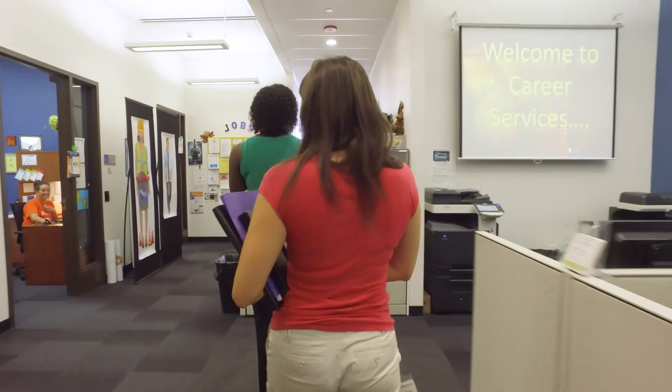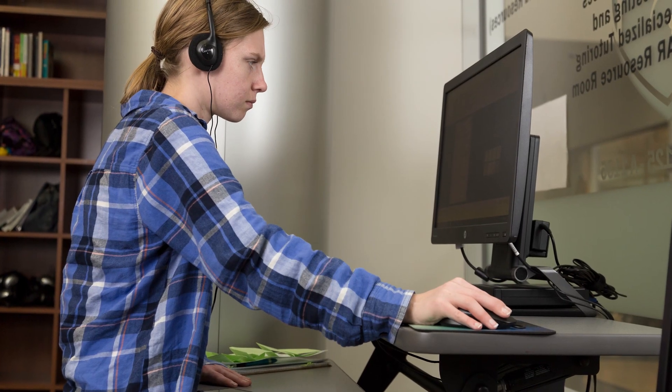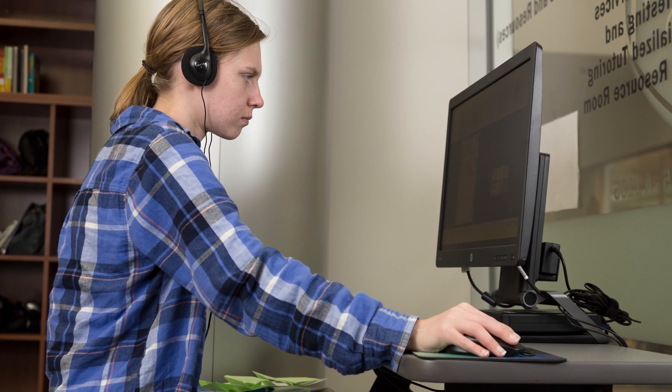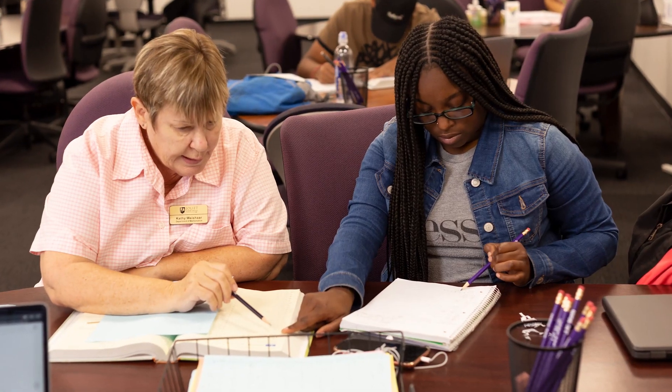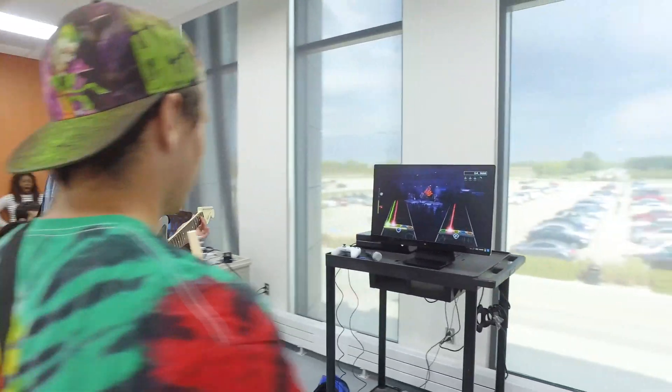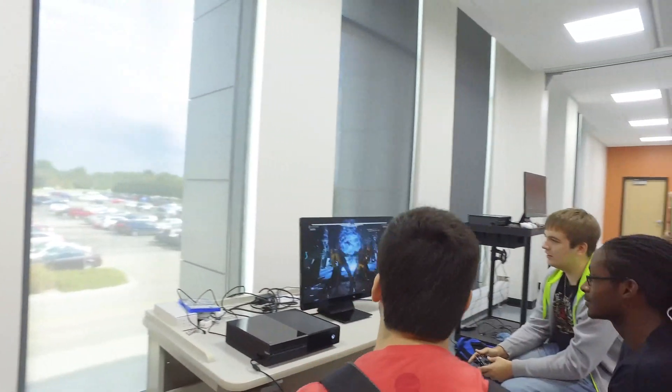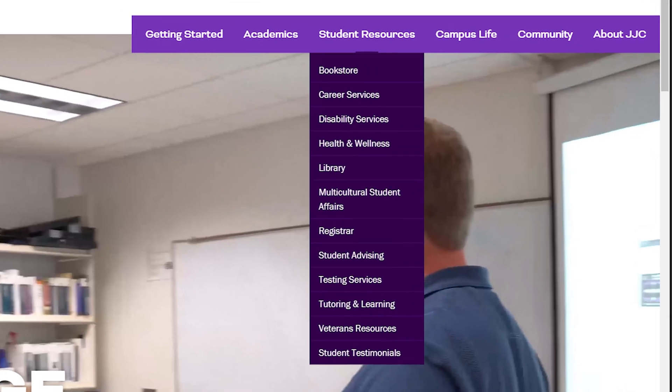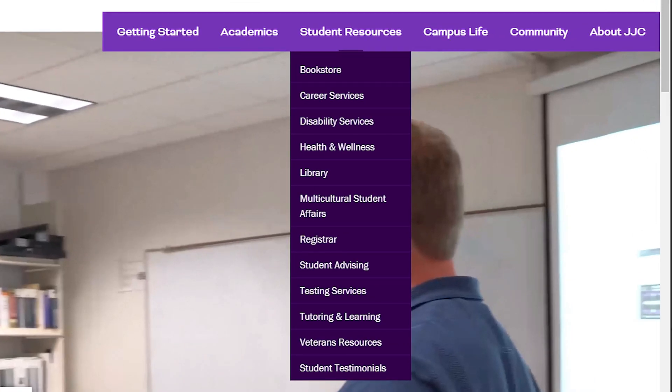JJC offers many student resources to help you succeed. If you have a disability, Disability Services can get you the accommodations that you need to be successful. If you are struggling to learn the material, the Tutoring and Learning Center is available to you at no charge. There are also many student clubs and activities that can give you a break from studying. You can learn more about these resources under the Student Resources tab on JJC's website.